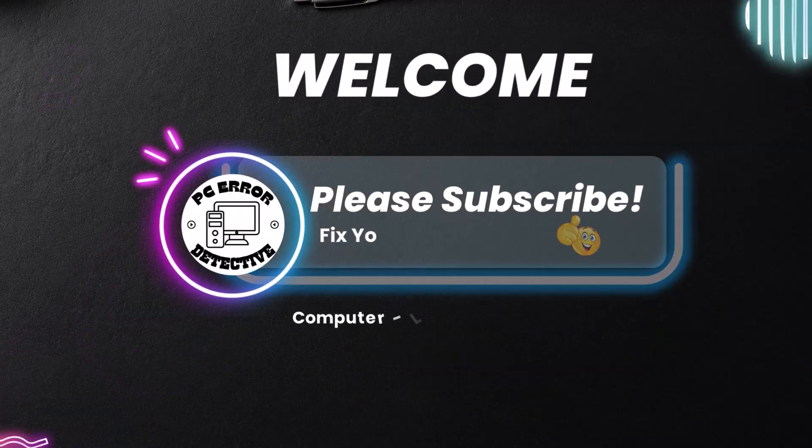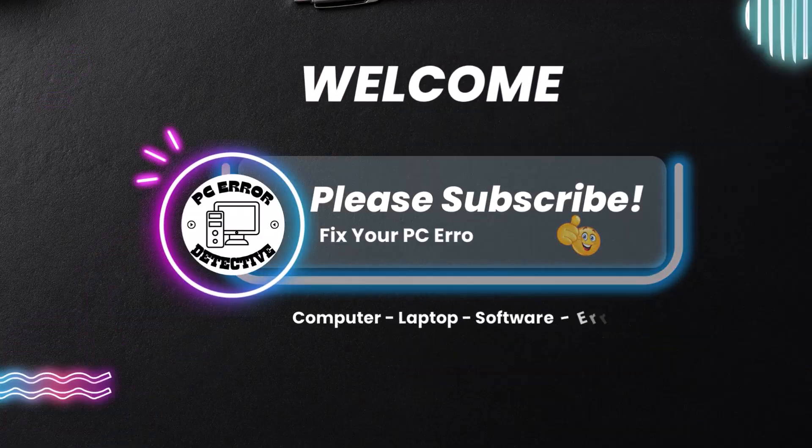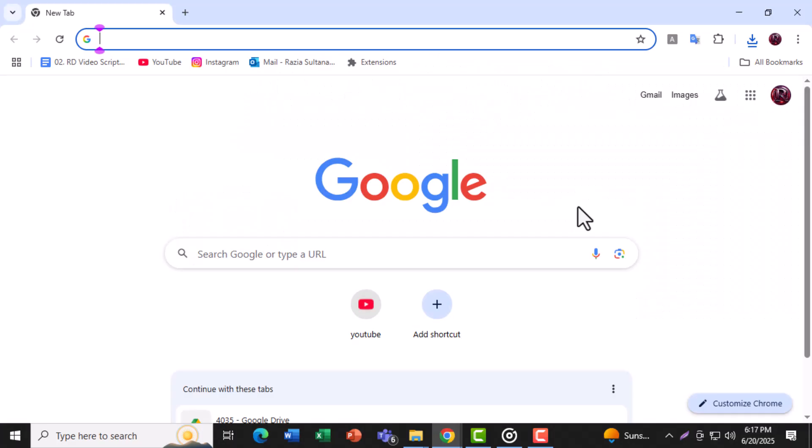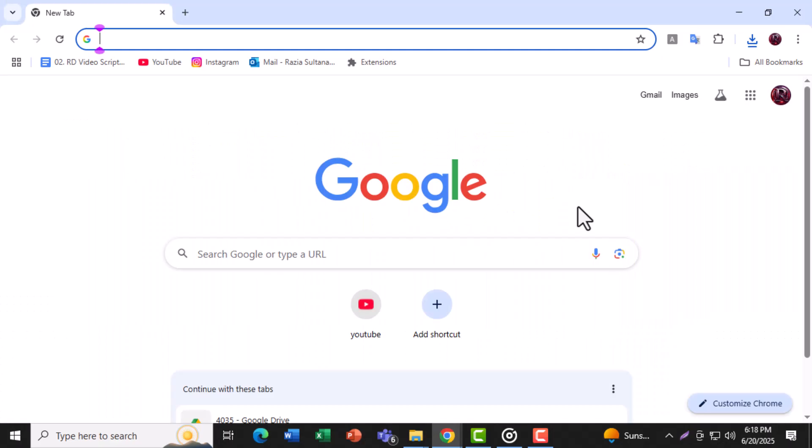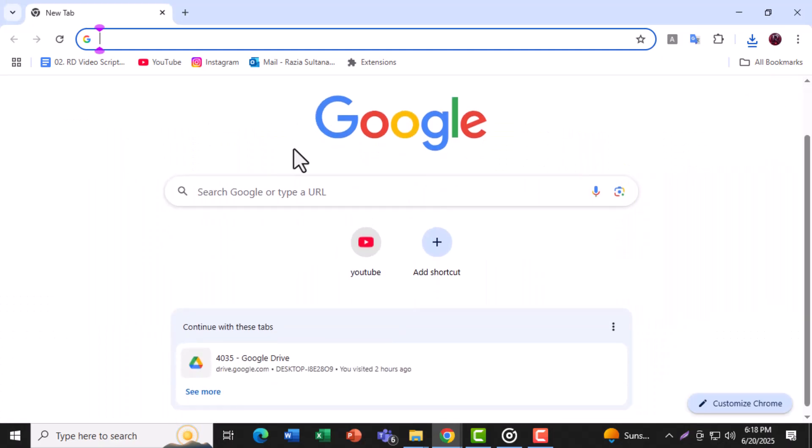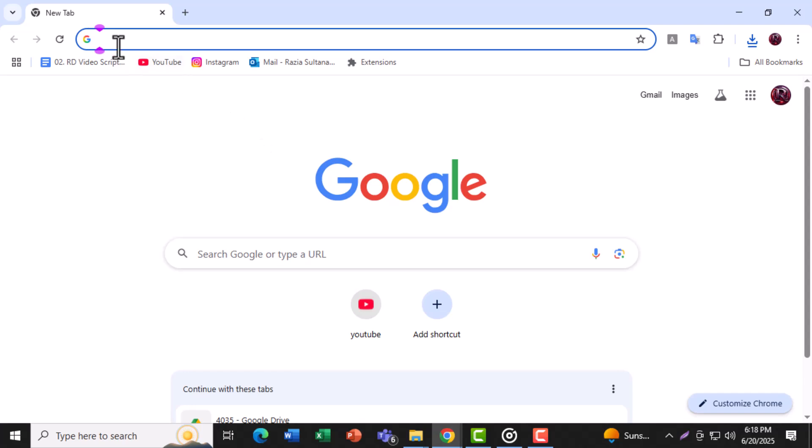Welcome to PC Error Detective. In this video, we're going to show you how to fix the issue titled How to Get Avast Antivirus Free for Lifetime Using a Quick and Easy Method. Now let's get started.